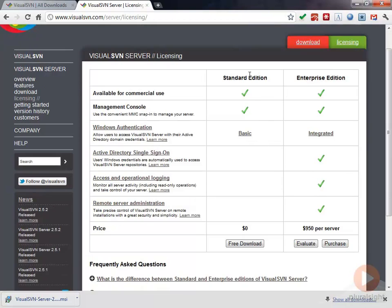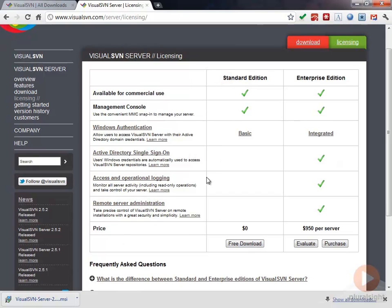Just so you know here, there's a standard edition and an enterprise edition. We're just going to go ahead and use the standard edition in this case. We don't need all of these extra features right now.